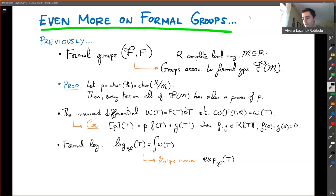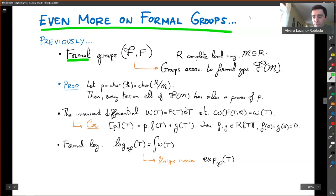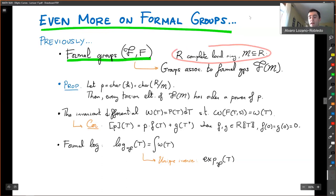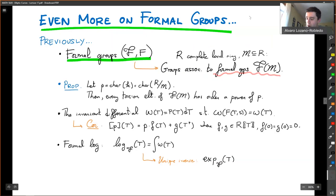Welcome back. We have a bit more formal groups left. So remember what we've been doing, and I'll tell you where we're going with this. We've defined formal groups, and to each formal group we have a local ring — a complete local ring with a maximal ideal M. Then we've attached a formal group F of M, where the addition on two elements in the maximal ideal of the local ring is defined.